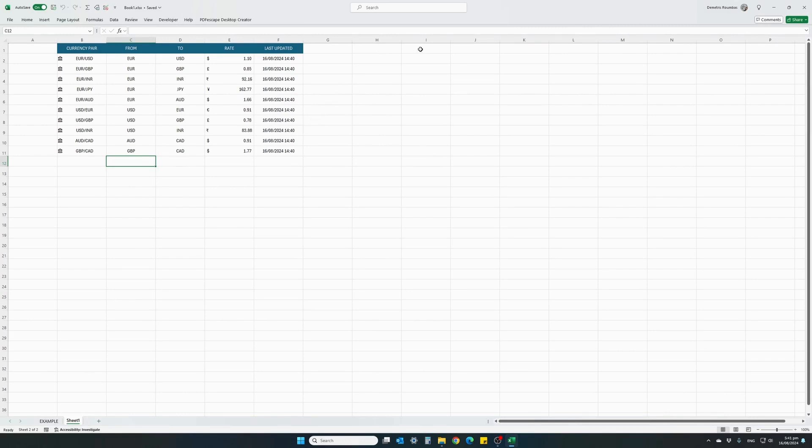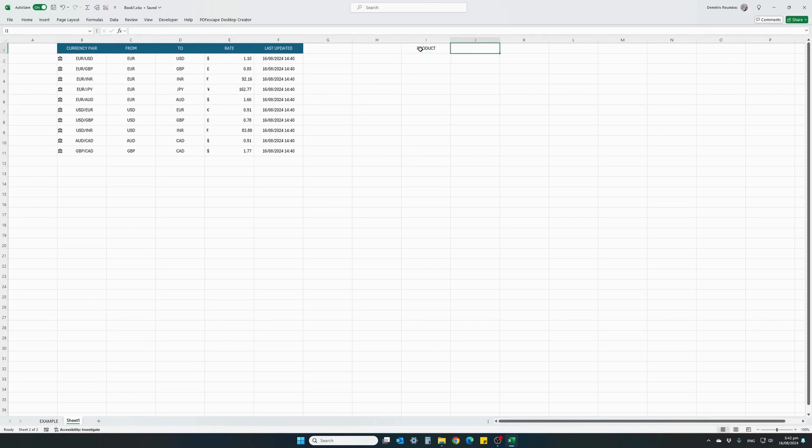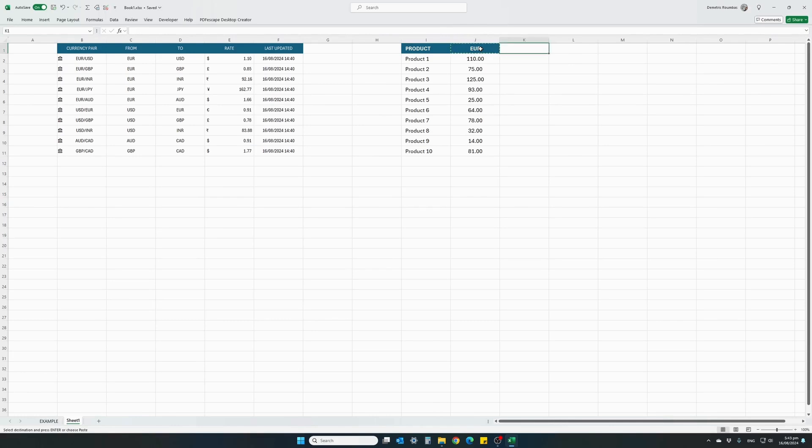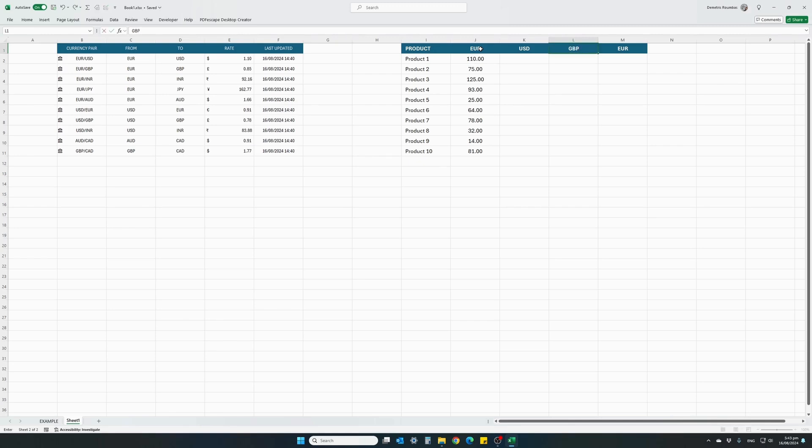What I wanted to do next is just make a simple example to show you how we can use this information, this currency tool. Let's say I have a shop with a couple of products and I have all their prices in Euro and I want to know the respective prices in US dollars, Pounds and Japanese yen. I've created a small table where I have 10 products and their prices in Euro. What we want to know is the same price in US dollars, in Great Britain Pounds and in Japanese yen.